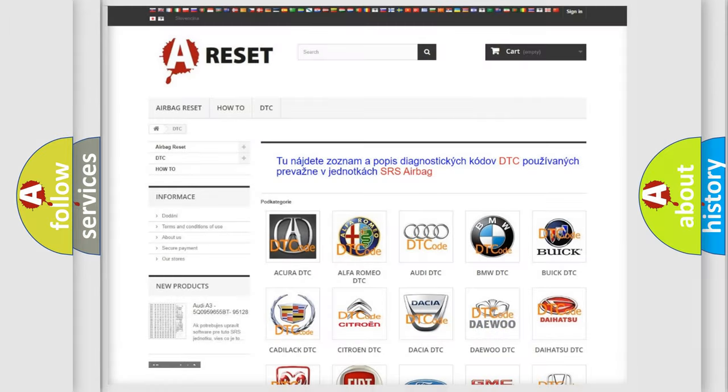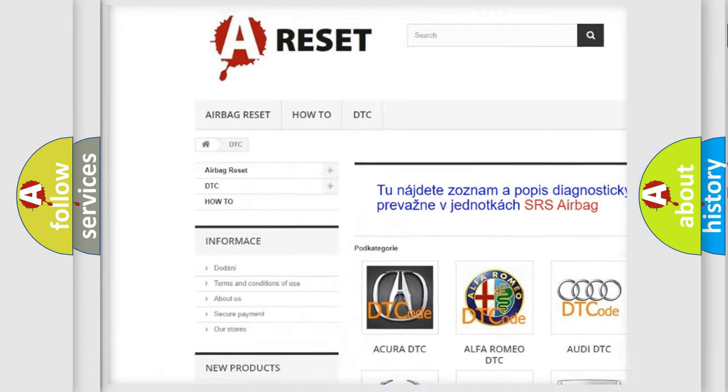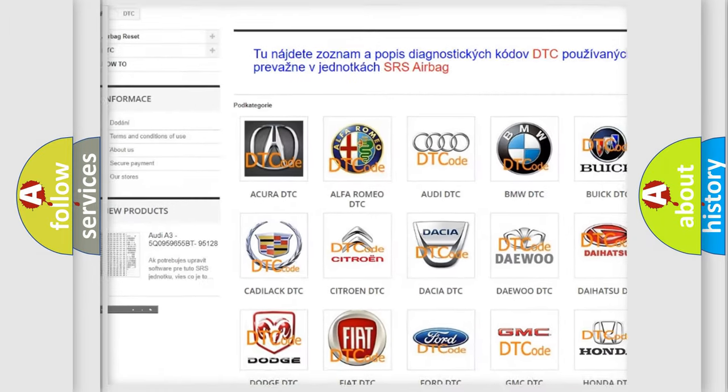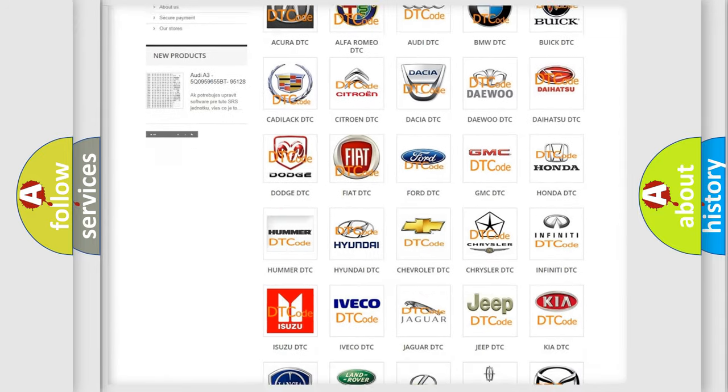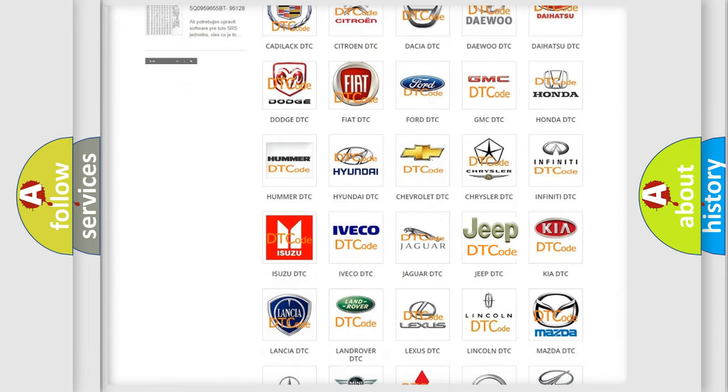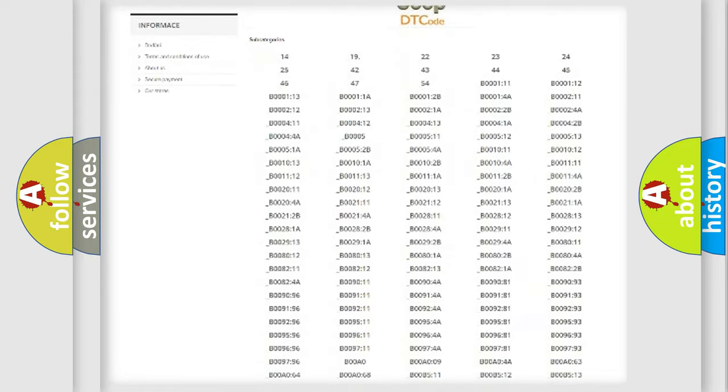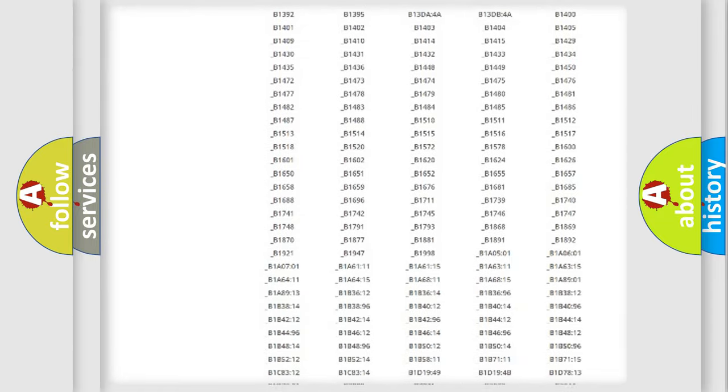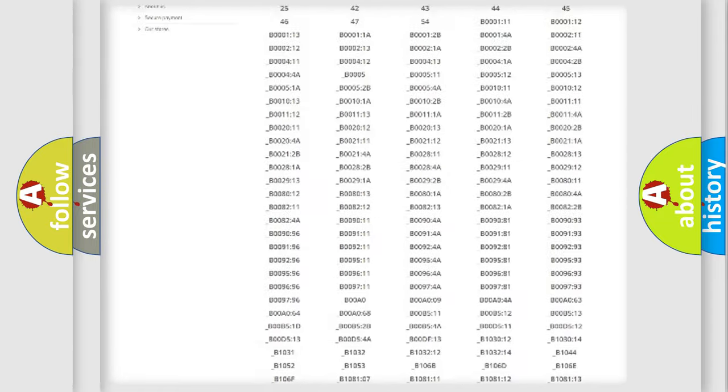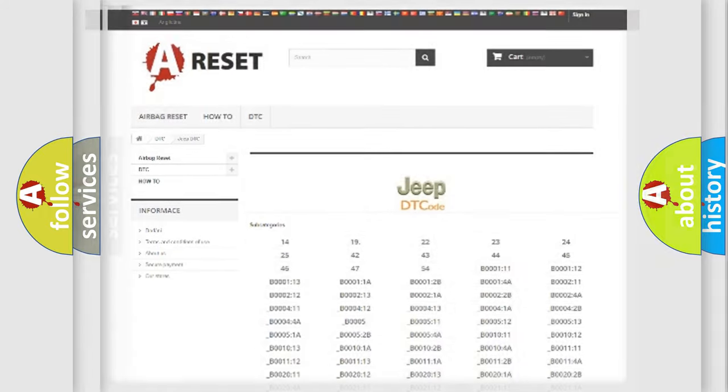Our website airbagreset.sk produces useful videos for you. You do not have to go through the OBD2 protocol anymore to know how to troubleshoot any car breakdown. You will find all the diagnostic codes that can be diagnosed in Jeep vehicles, and many other useful things.